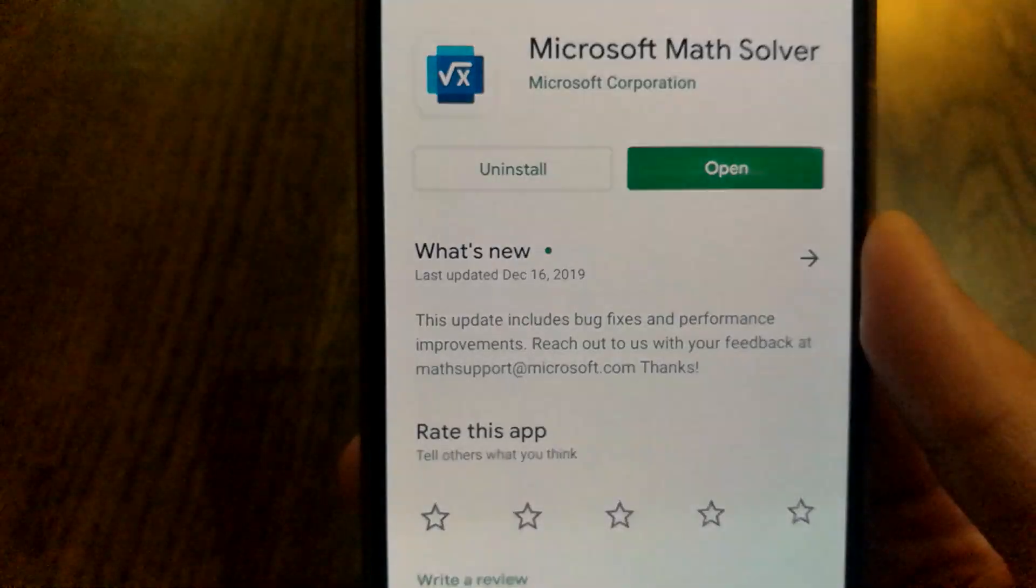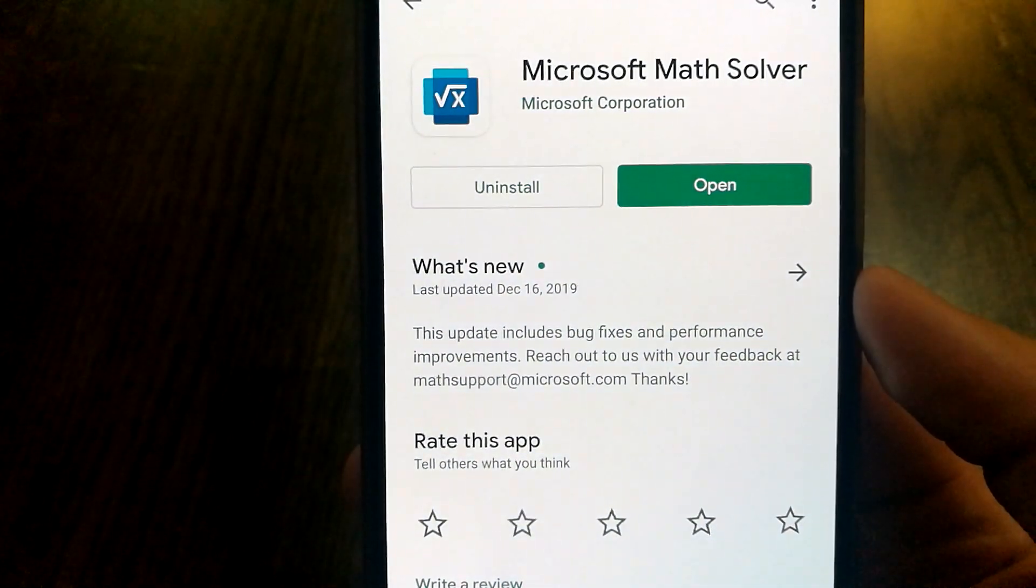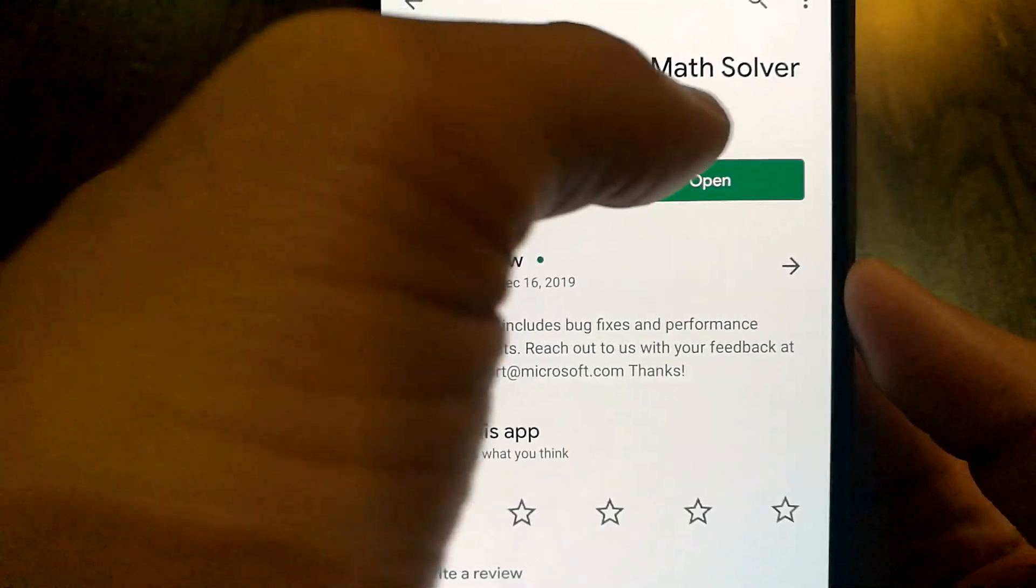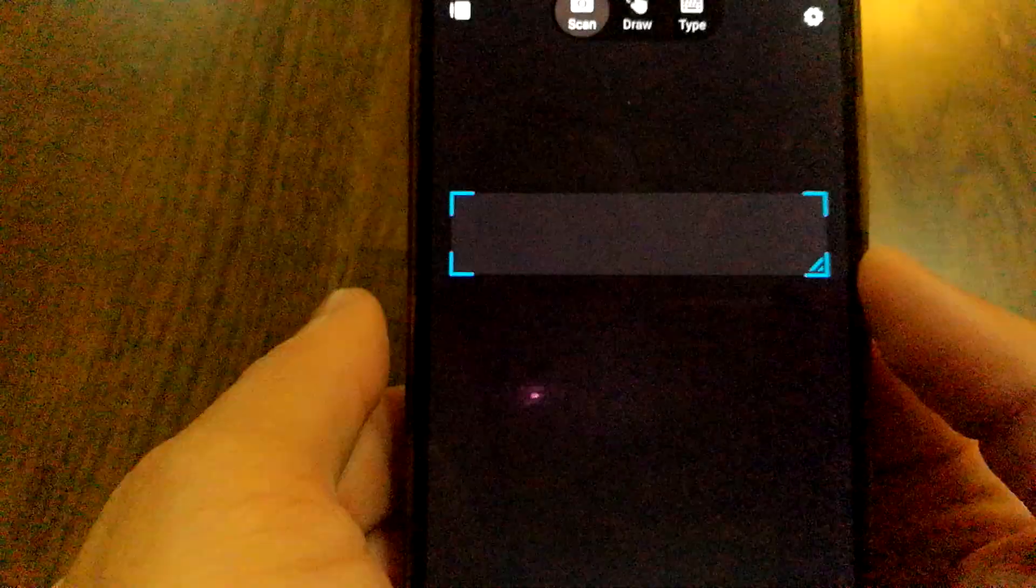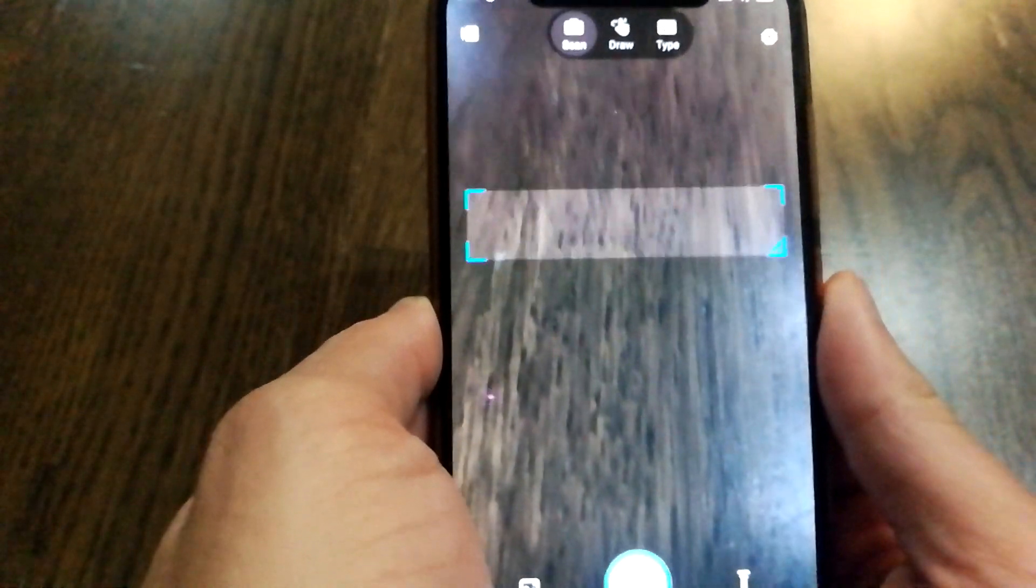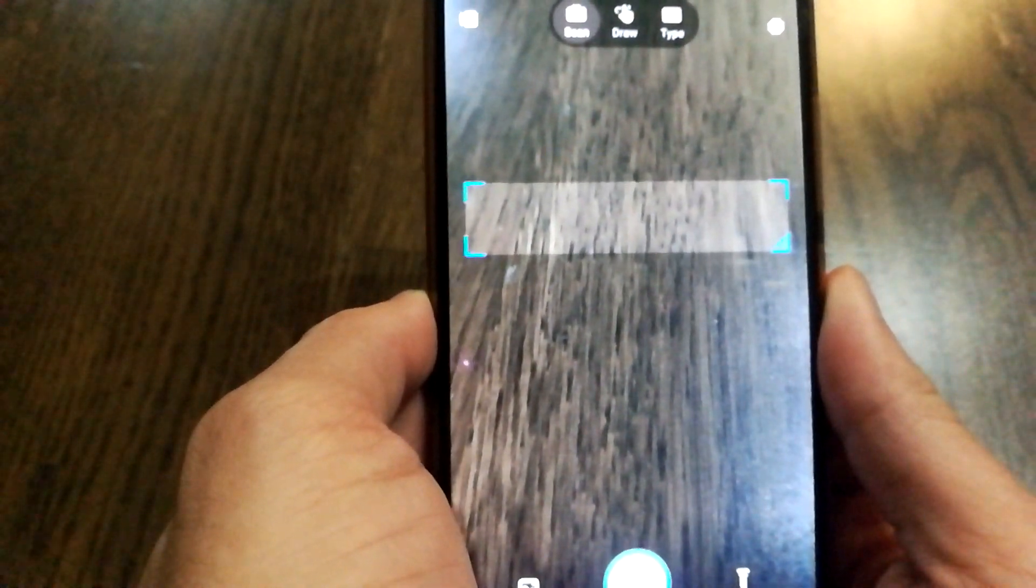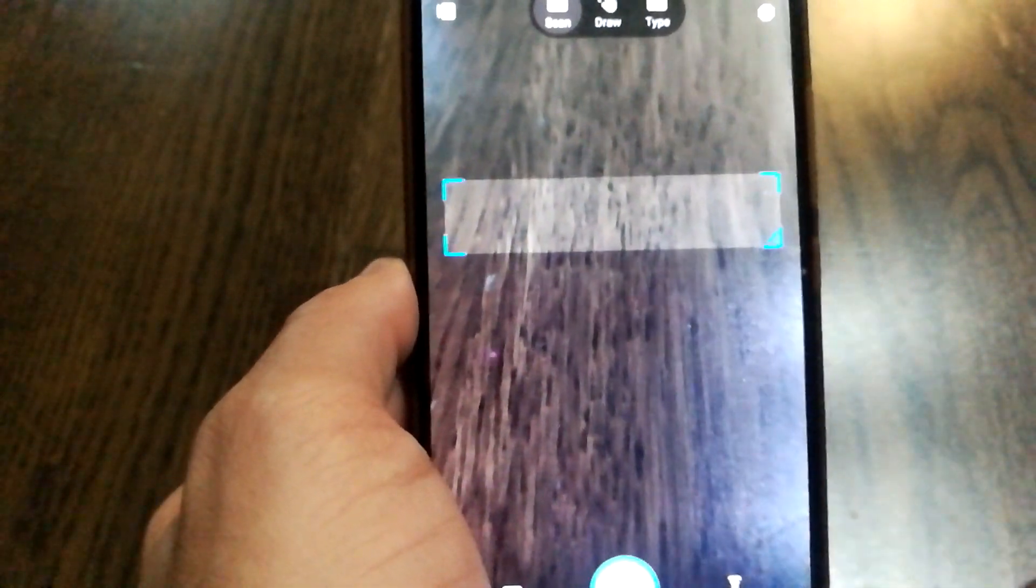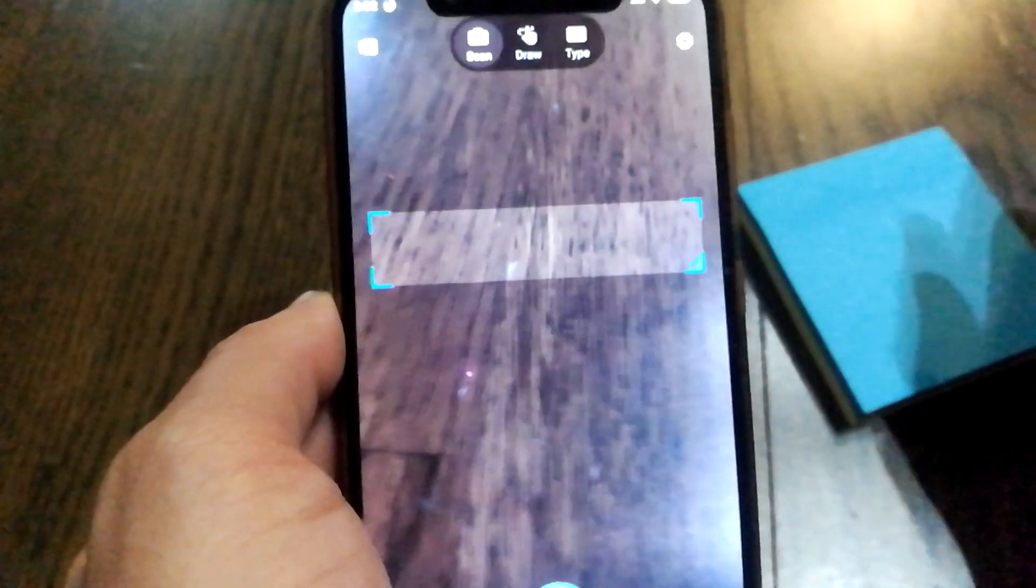This is an app by Microsoft Corporation and I'm going to be showing you guys how it actually works. Open the app and it turns straight to camera mode, and what you'll need to do is have a problem written out.